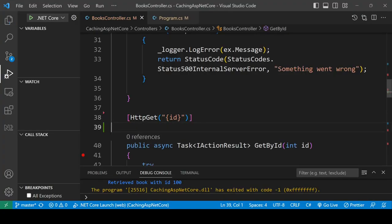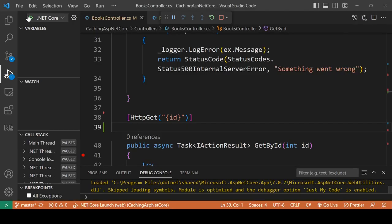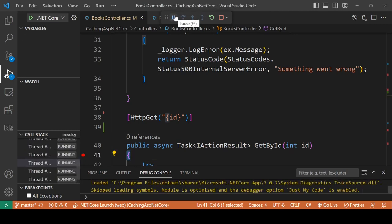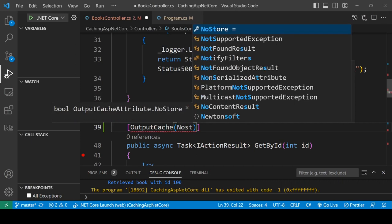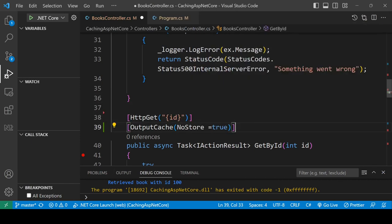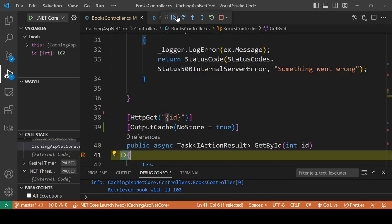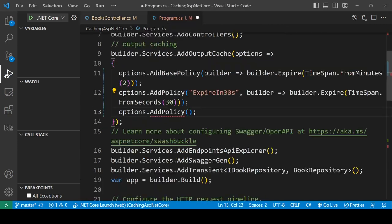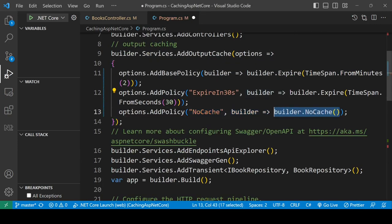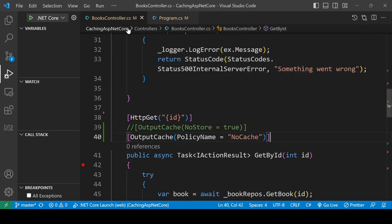Looking at the GetById method — I haven't added any OutputCache attribute here. If you hit this endpoint the first time, it fetches data from the database; hit it again and it retrieves data from the cache. If you don't want caching on any endpoint, add the property NoStore equals true. You can also create a separate policy named 'NoCache' and assign it to the method — the method will then not maintain any cache.